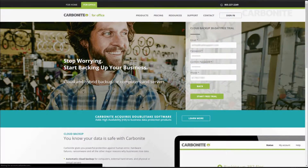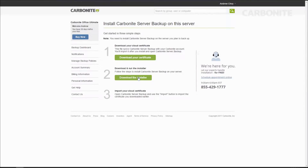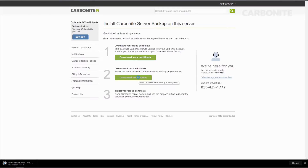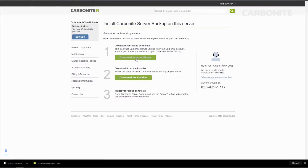Once signed into your account, click the Install Carbonite button under "Do you want to backup a server?" Download the installer and run it when you can. Download your certificate to a location you can navigate to later — you'll need it during installation.